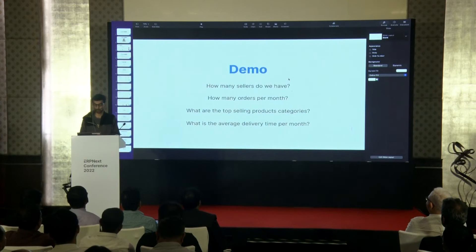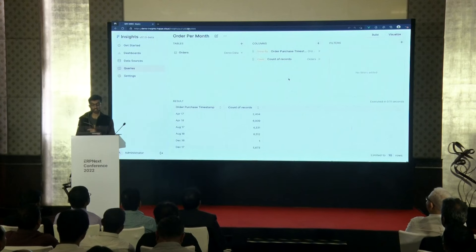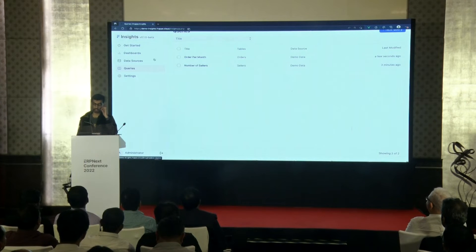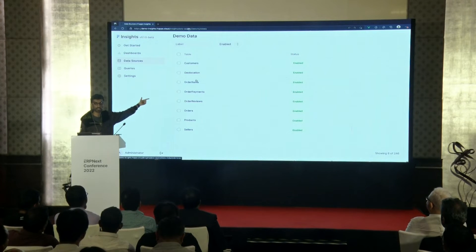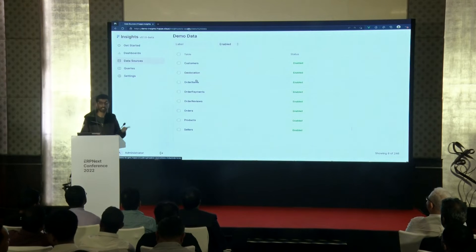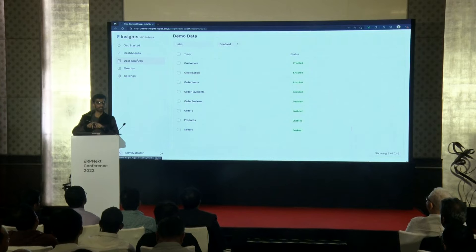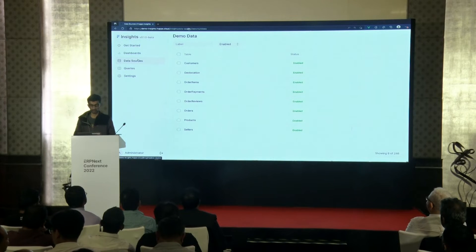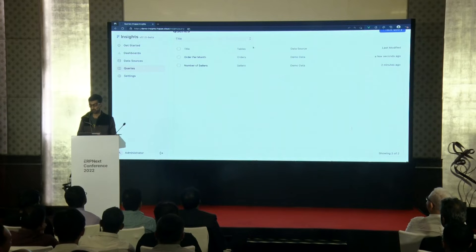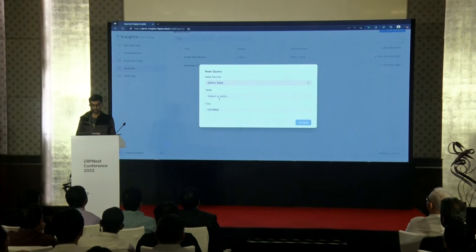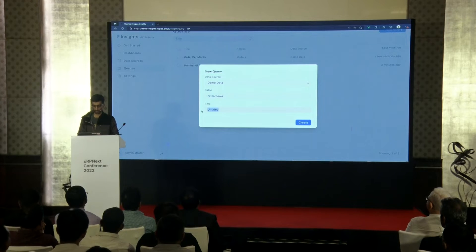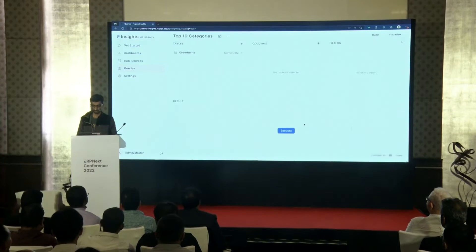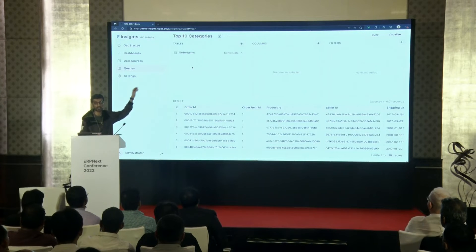Let's move on to the next question: what are the top selling product categories? This is a complex one because the order items table is separate from the product table which contains the categories. So we have to join the two tables and find out which categories are most purchased. Let's go to queries and create a new query — order items will be the main table. Let's call it 'top 10 categories.'